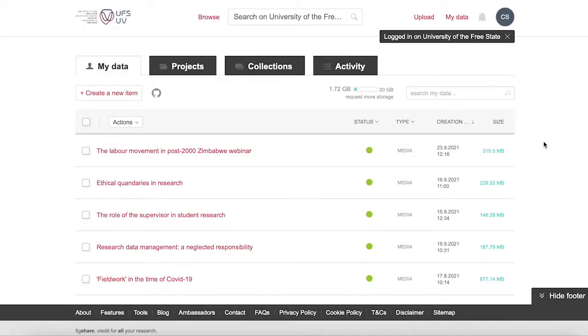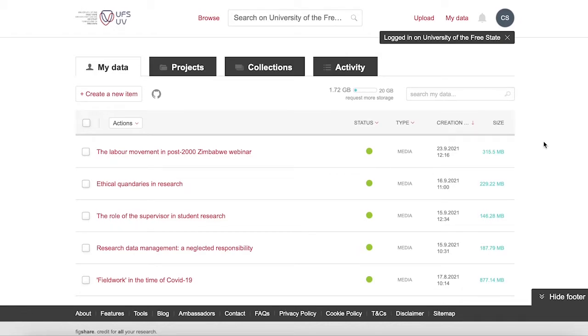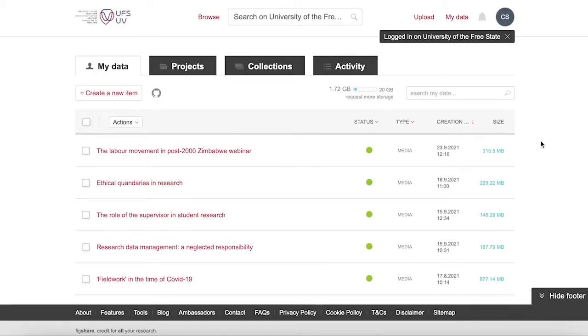Once logged in, you will see a landing page with four tabs. The default tab displayed is my data.